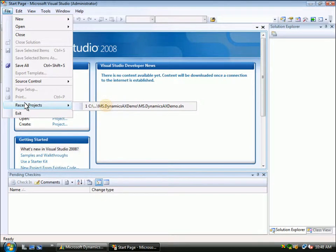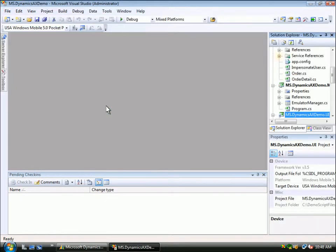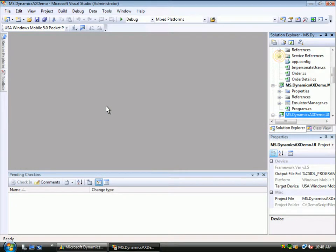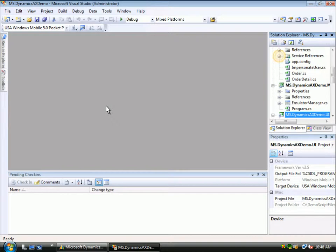Now let's open the sample application that is calling the web service. If we look at the services that are referenced in this project, we can see that we are referencing the picking list service from Microsoft Dynamics AX 2009 that we exposed earlier.